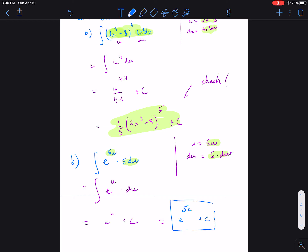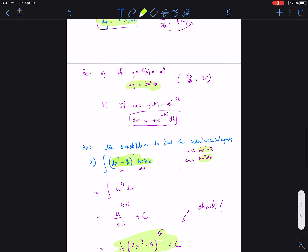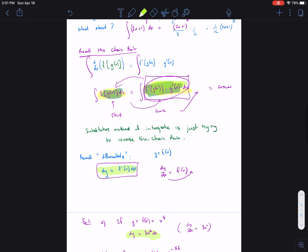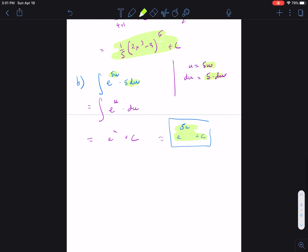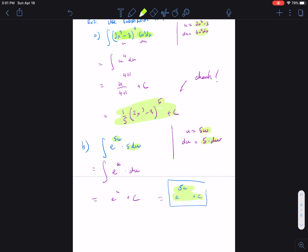You can verify that answer is correct as well. These are the easy cases because the integrand is already given in chain rule layout form. In the next video we'll look at examples where the integrand is not neatly in chain rule form and we have to do extra work to make it fit.